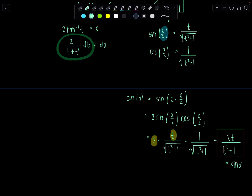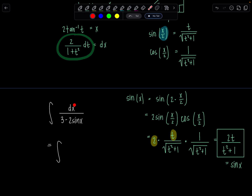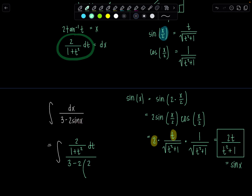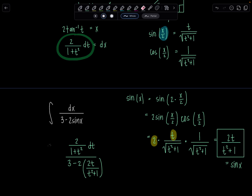Now let's rewrite the original integral dx over 3 minus 2 sine x. We replace dx with 2 over 1 plus t squared dt, and replace sine x with 2t over t squared plus 1, giving us the integral of 2 over 1 plus t squared dt, all over 3 minus 2 times 2t over t squared plus 1. Once you get through cleaning up the algebra, it's usually a very easy integral — just keep your wits together and don't mess up small computations.